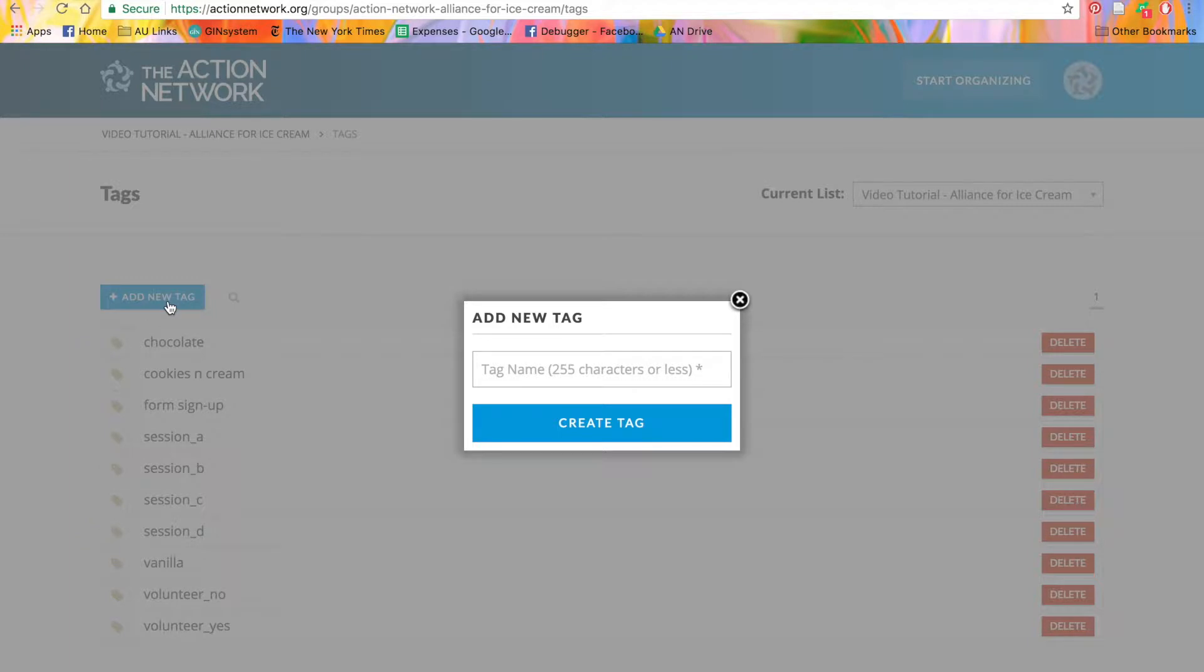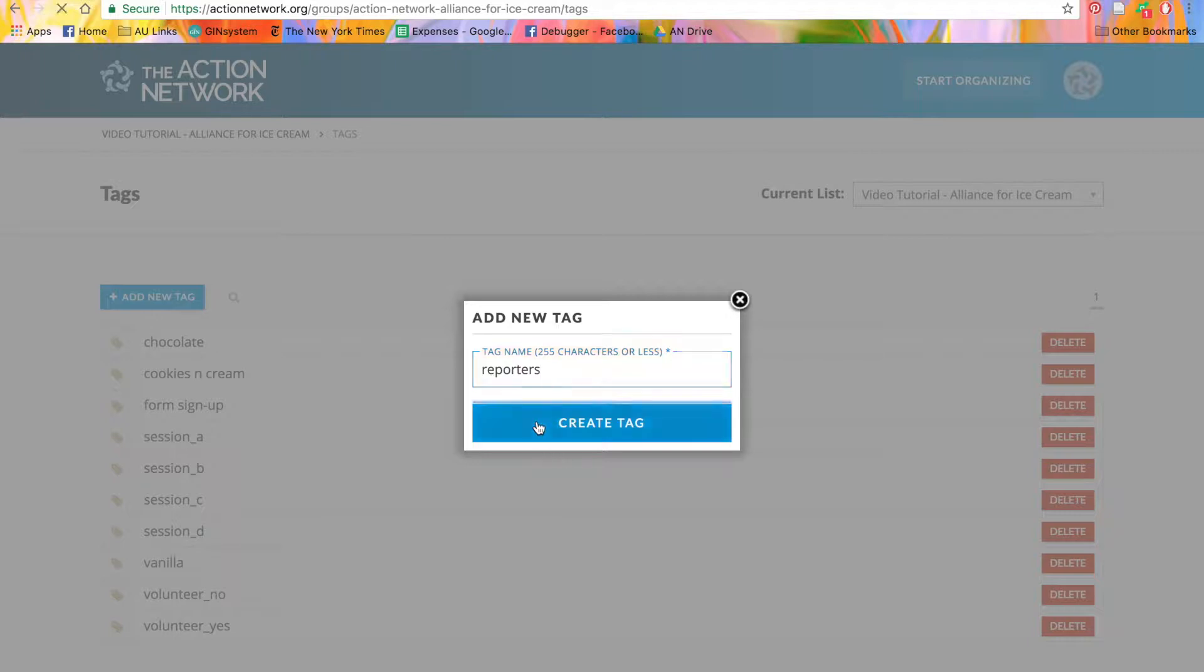Then, all you do is type in the name of the tag. We'll make this a tag for reporters. Then, just click the blue Create Tag button.